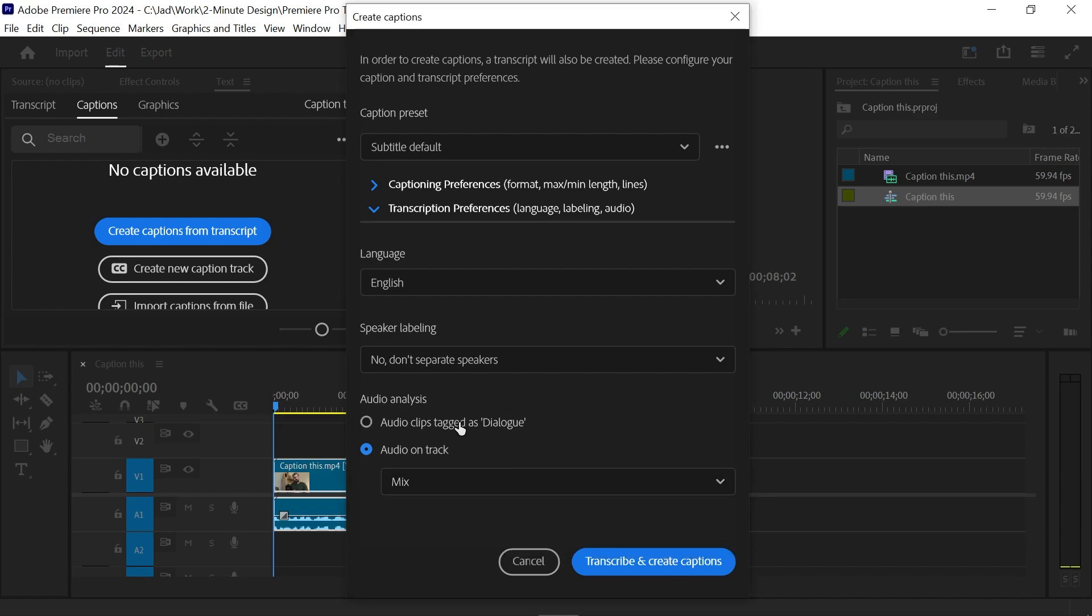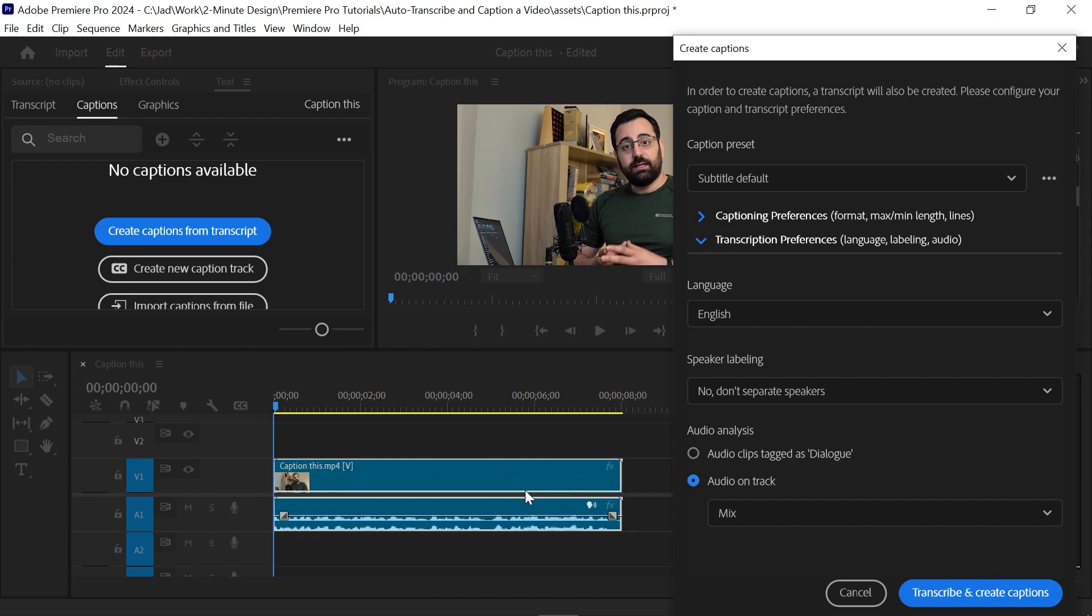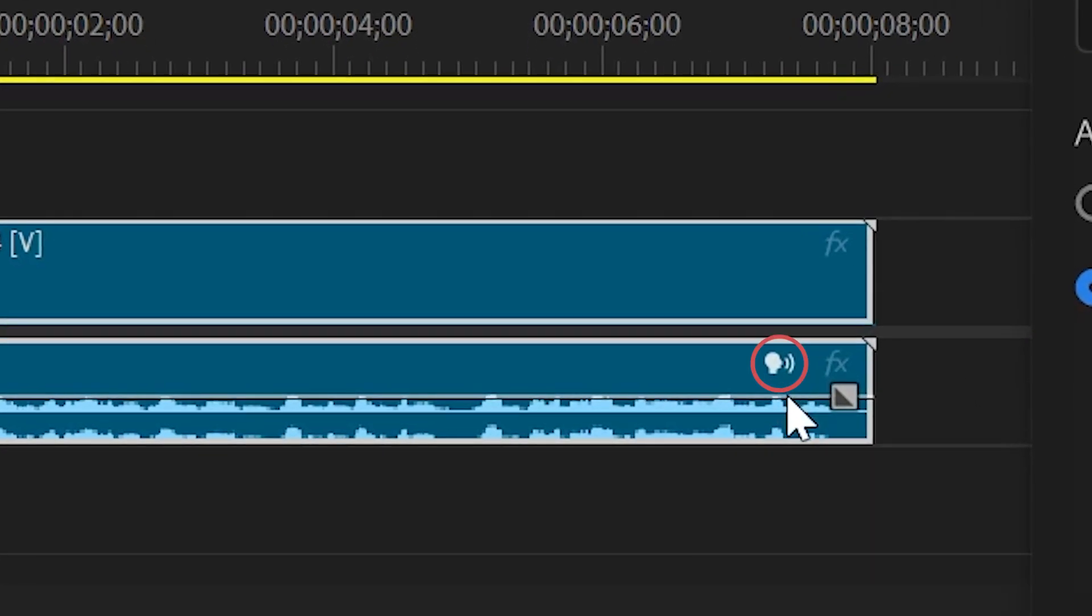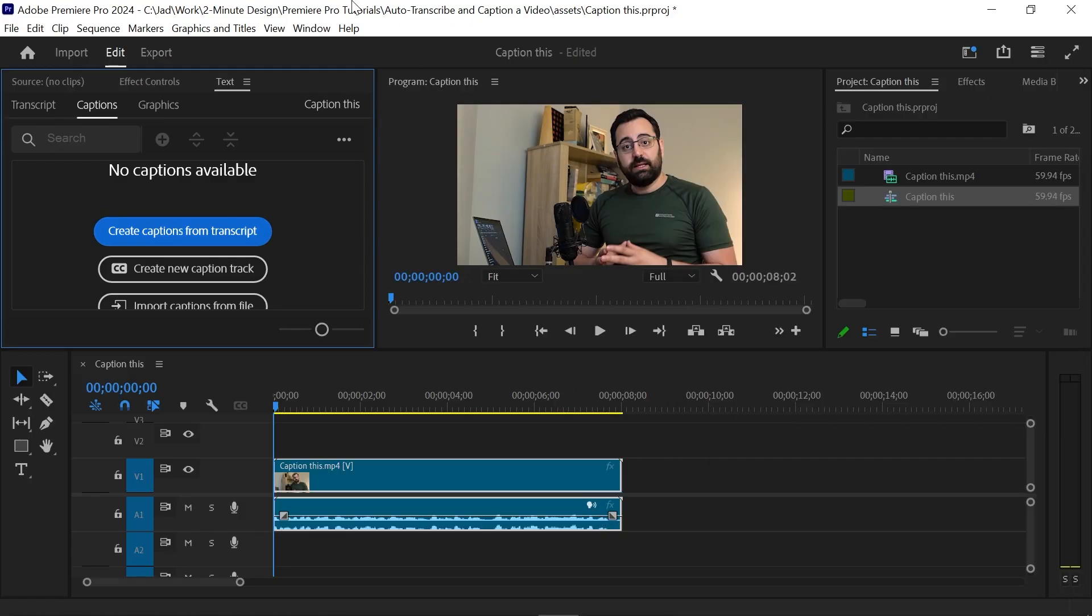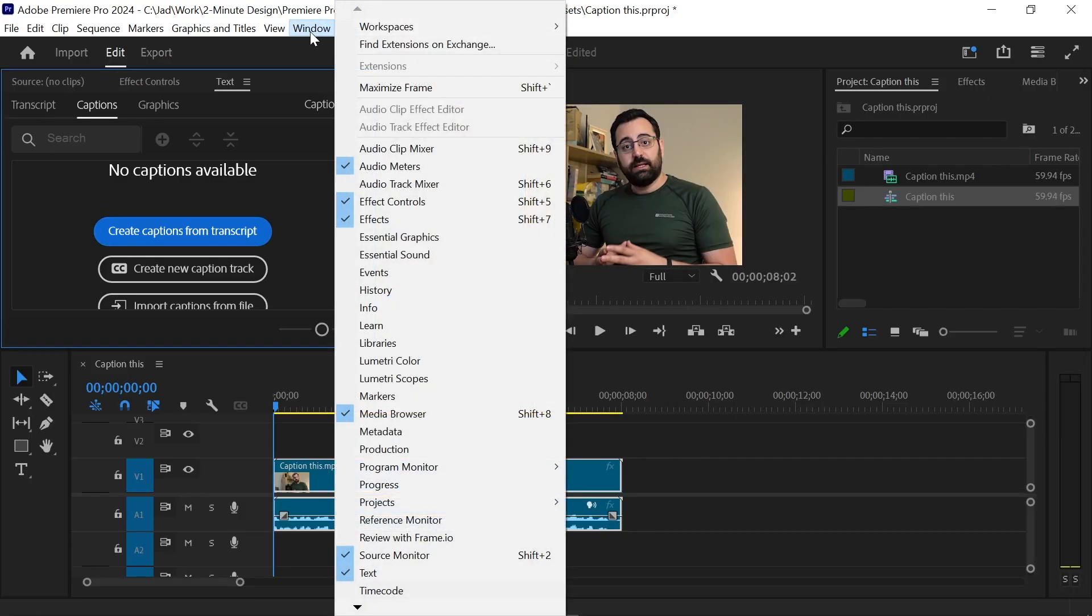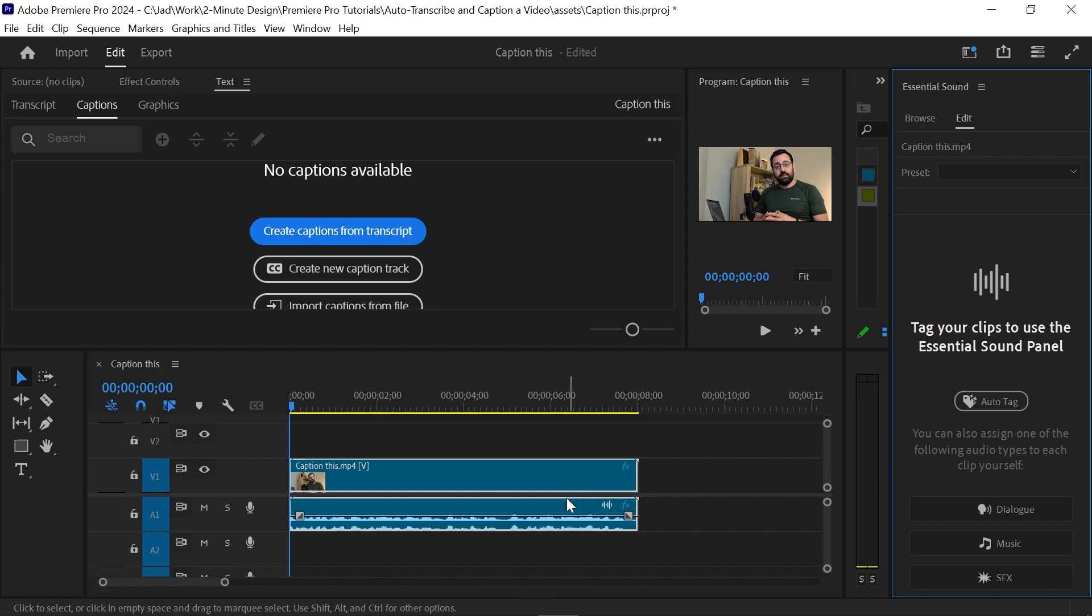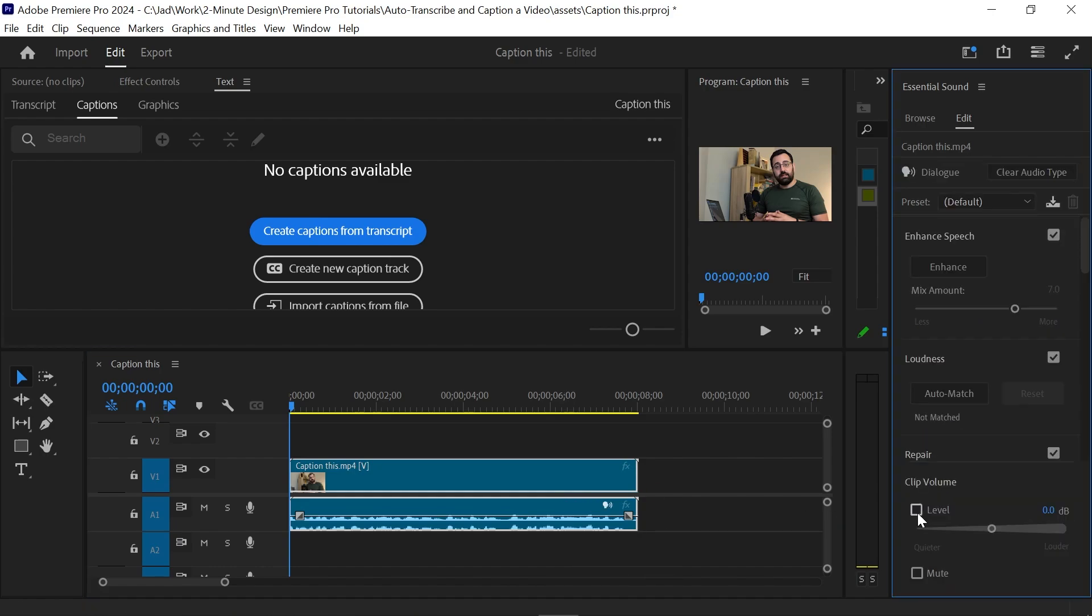You also have the option to only transcribe the audio clips that are tagged as dialogue. And you can see here in the latest version of Premiere Pro, this icon here means the audio has been automatically tagged as dialogue. But you can easily tag it yourself. Just open the essential sound panel, select the audio clip, and click dialogue.